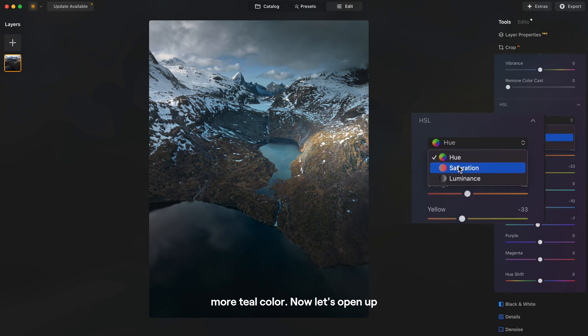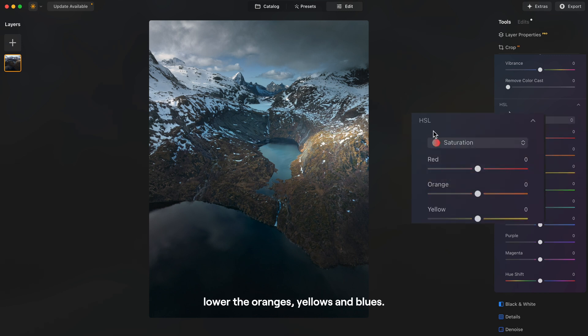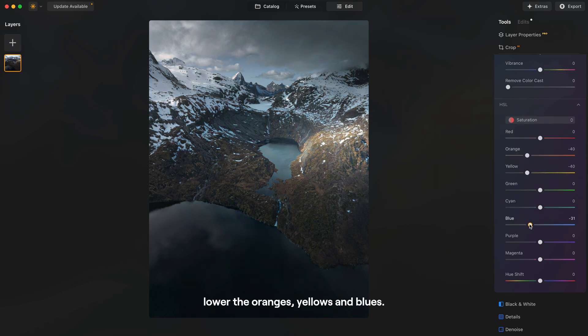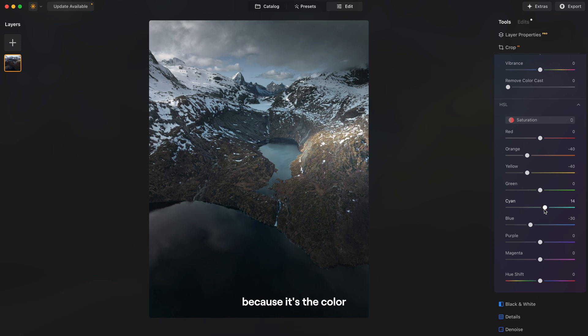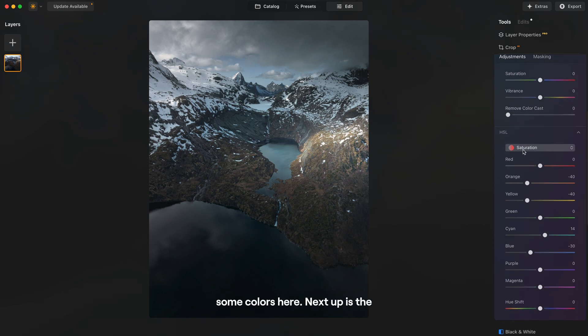Now let's open up saturation and simply lower the oranges, yellows and blues. We can bring up slightly the cyan color because it's the color of the lake so it's nice to bring back some colors here.